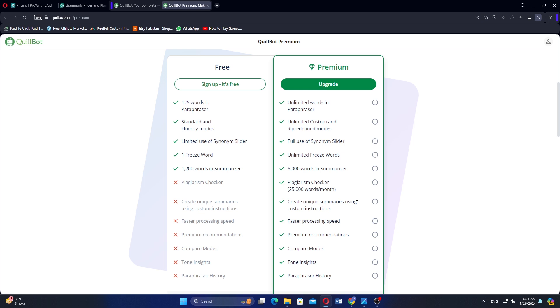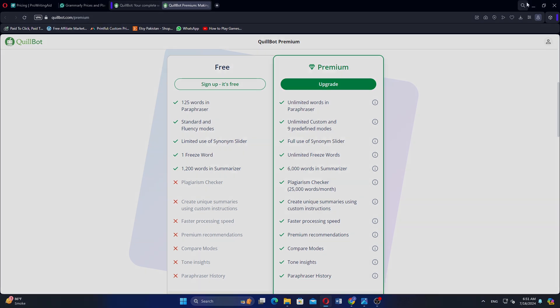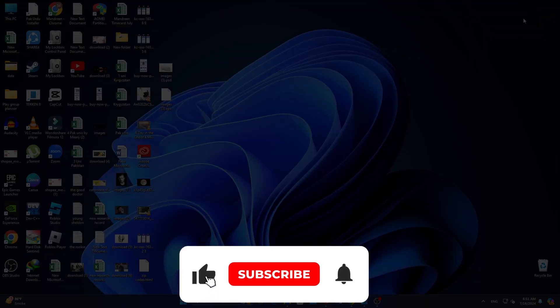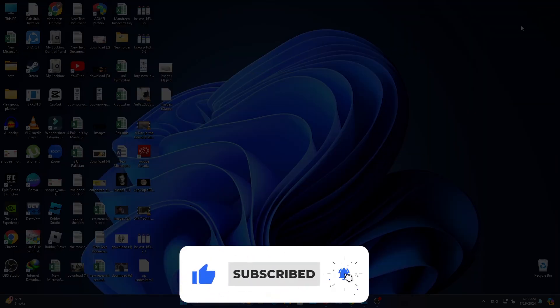If this video was helpful, please consider leaving a like and subscribing to the channel. With that being said, I will see you in the next video.